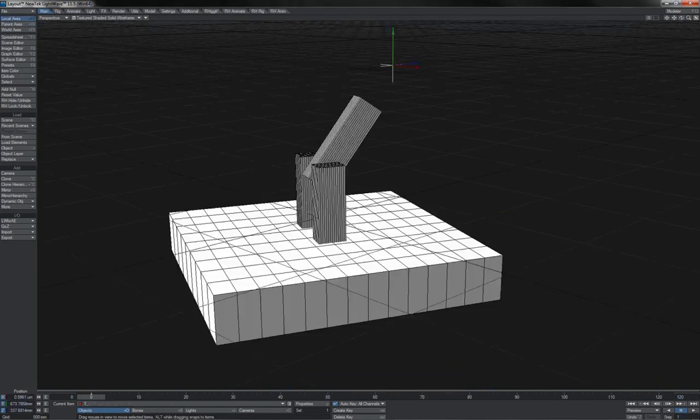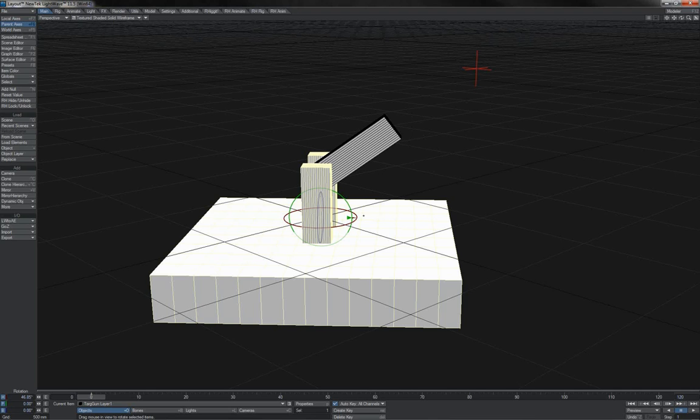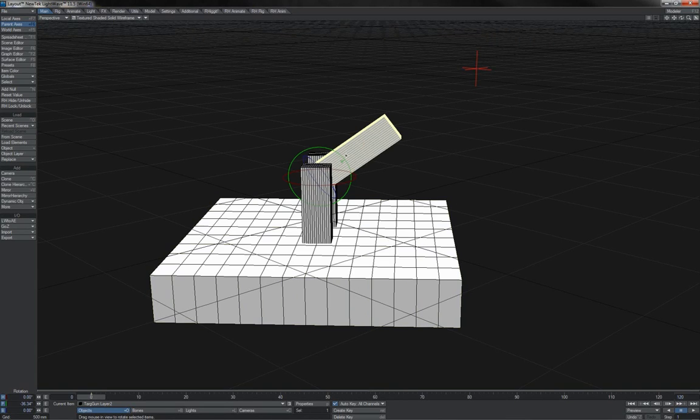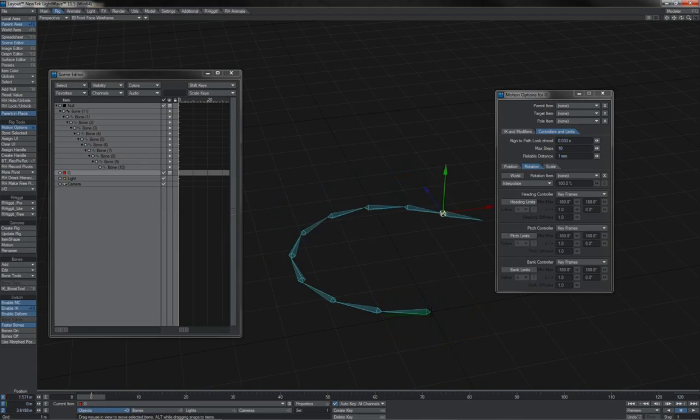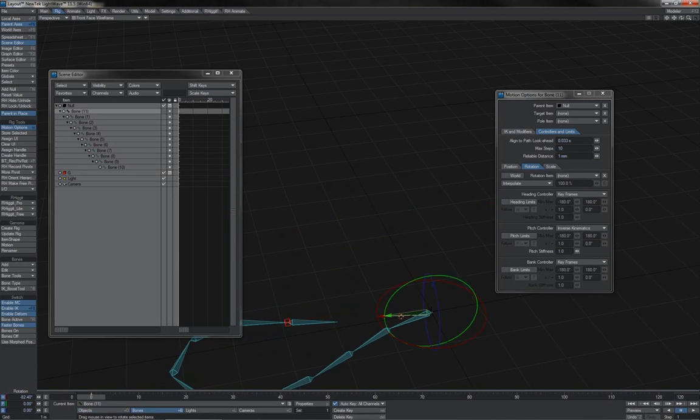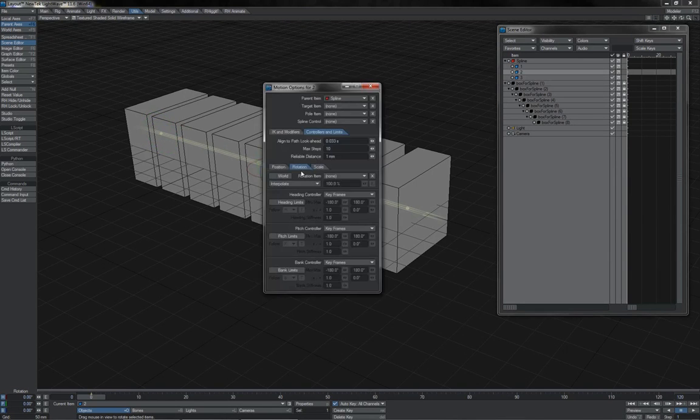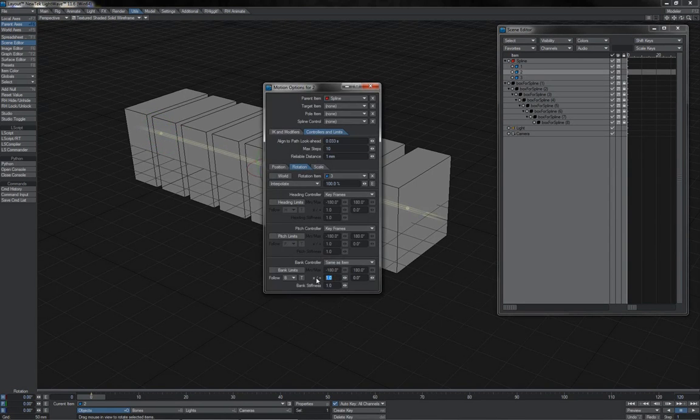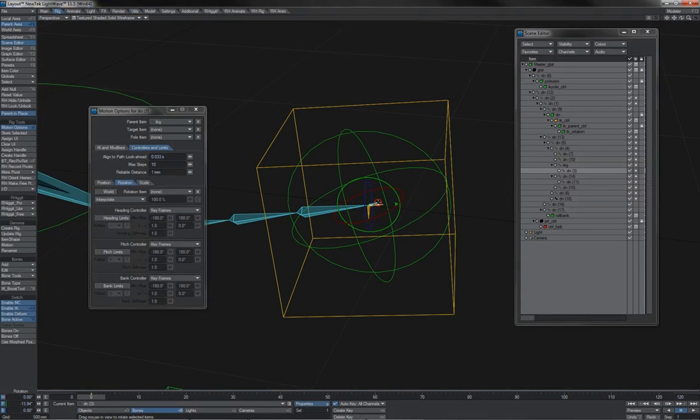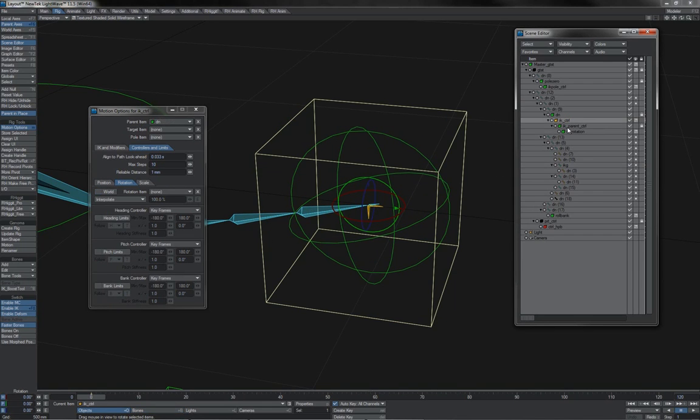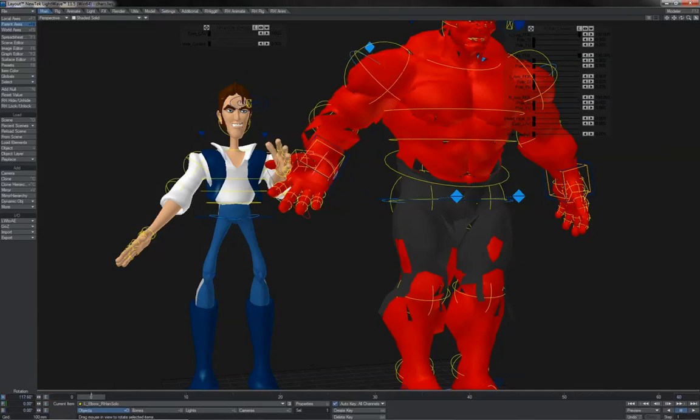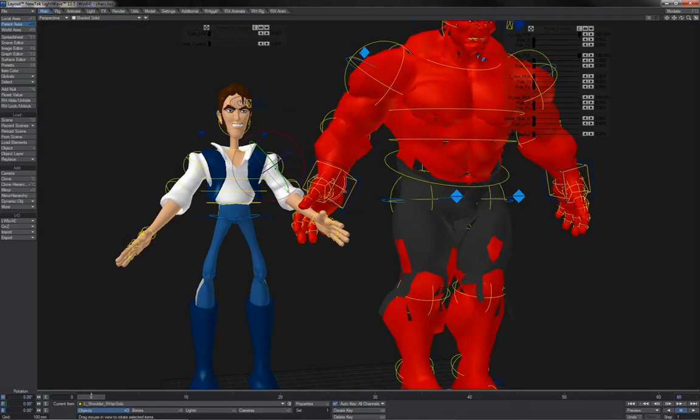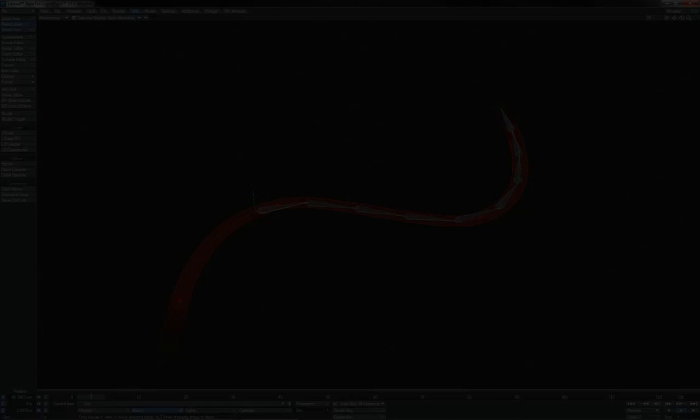And there you have it, RH rigging training for LightWave 3D. Whether you're completely new to rigging or whether you already have some more experience, I guarantee that you will find many tricks, secrets and workflows in here to help improve your rigs, whether that be for characters or mechanical objects or pretty much anything else. You will not find a more thorough or complete set of instruction for these workflows and tools anywhere else. This is RH. See you all again.